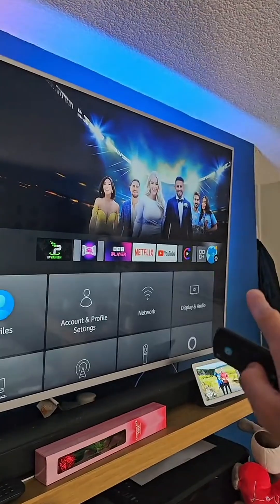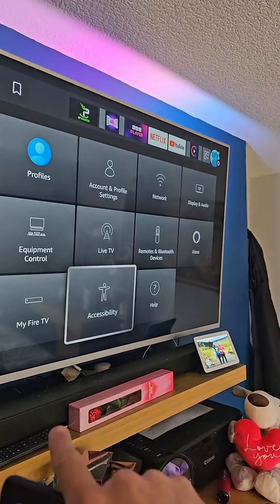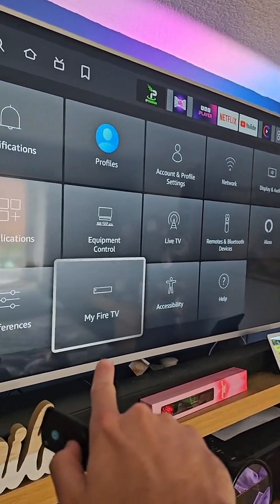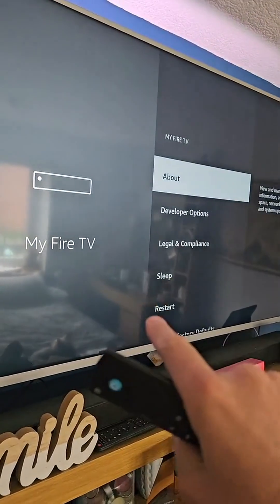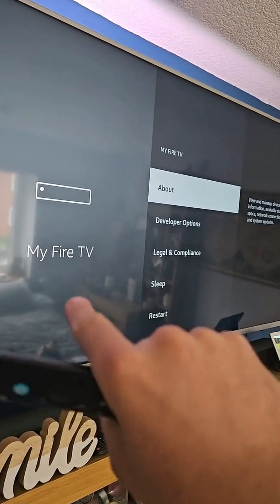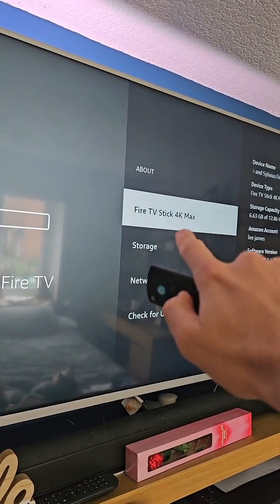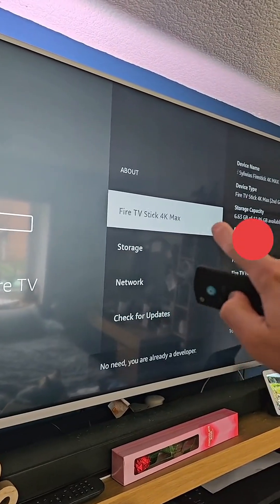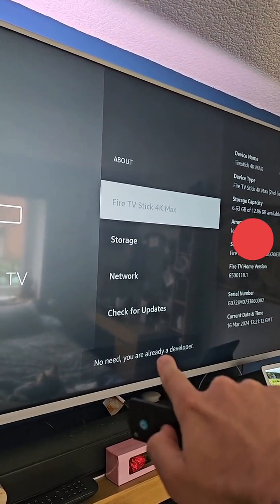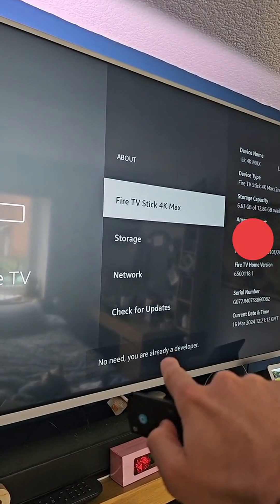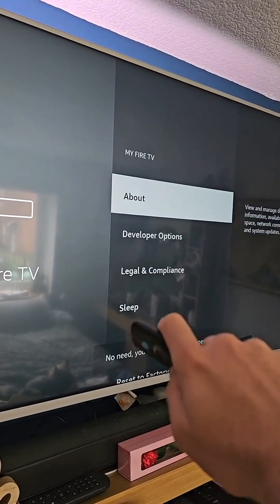So on the Fire Stick, head on over to Settings and go down to My Fire TV. Now, this might have been disabled in the update. So first, head on over to About and keep tapping the device name until it comes up, you are a developer. That may have turned off.